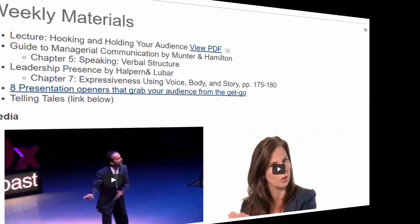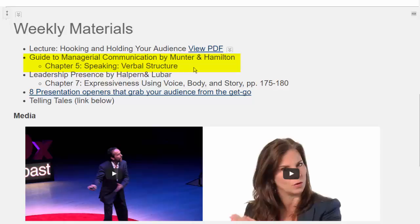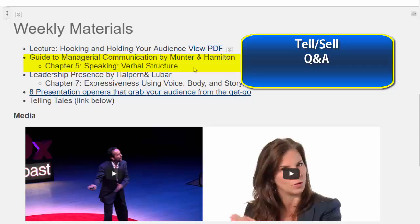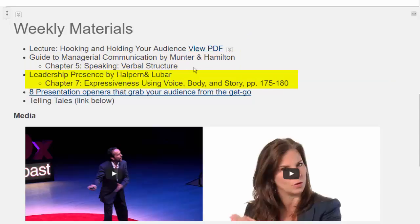Next is Chapter 5 in the Munter and Hamilton book. They divide up meetings into three kinds: tell/sell, Q&A, and consult/join. You're going to be doing a tell/sell in your assignment number 3. Chapter 7 by Halperin and Lubar focuses on some excellent stories about how stories have been used in very high-powered situations with high-powered individuals, showing how a story can be shaped to achieve the purposes we're talking about.